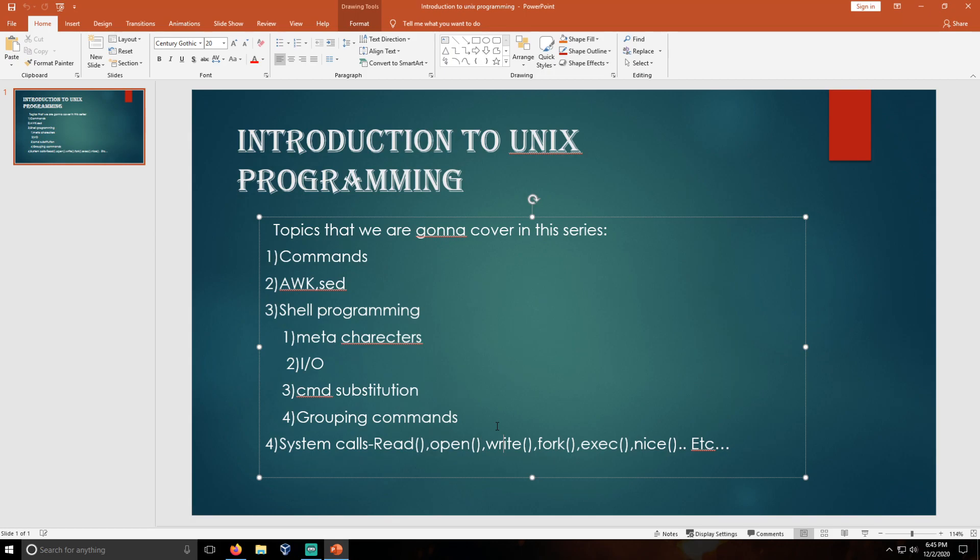You can use any of those with a particular configuration so that you can start learning Unix programming.